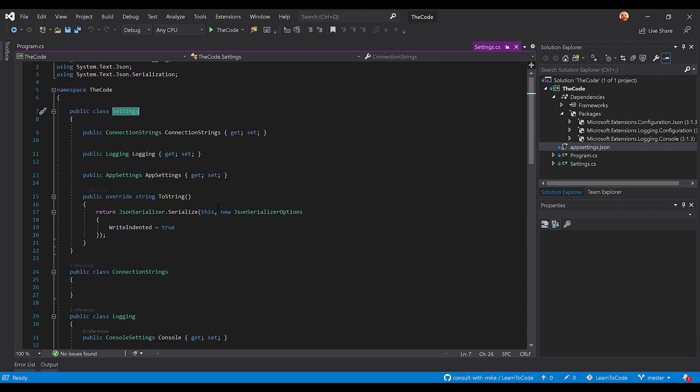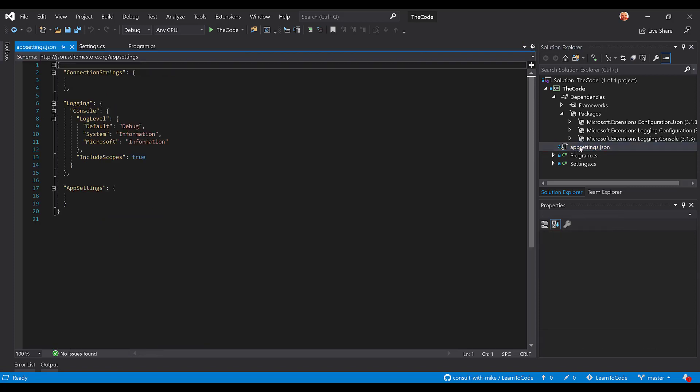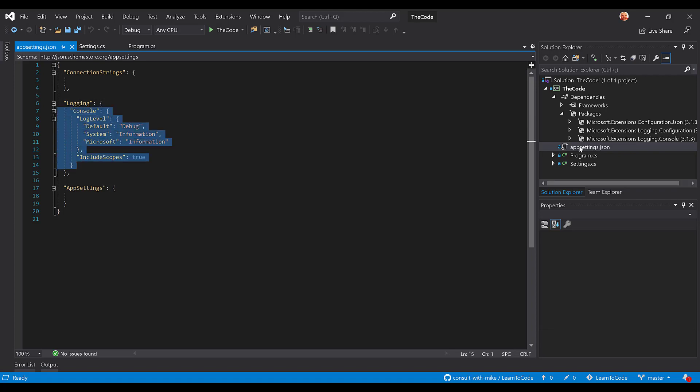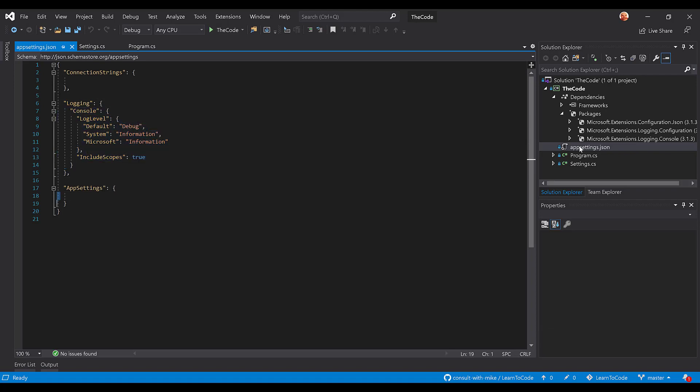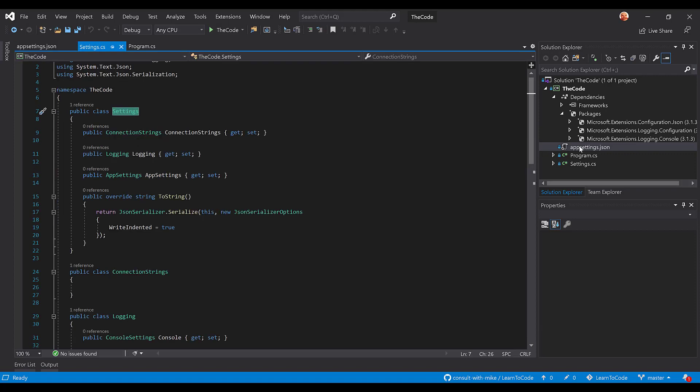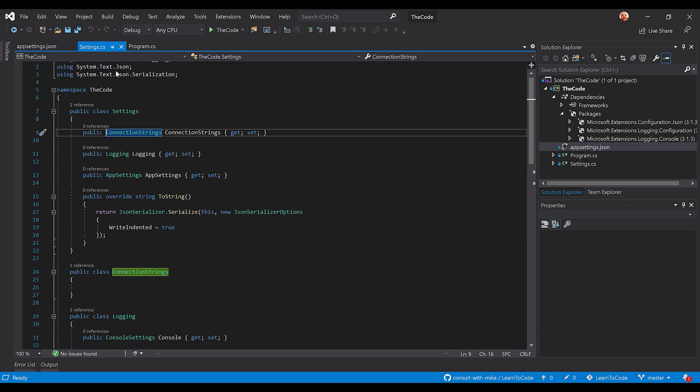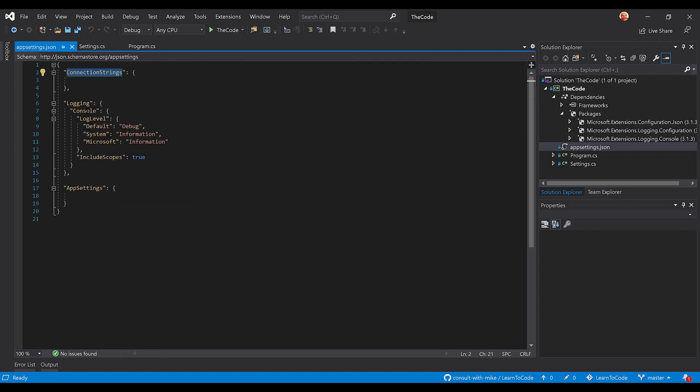So the settings class is really a class hierarchy here that looks just like our appsettings.json file. So if we take a peek at that one more time, we'll notice we have an empty connection strings section, logging section with some data, and an empty appsettings section. So if we take a look at this settings class, we have a connection strings property that matches the connection strings section. We have a logging property that matches the logging section, and then appsettings.